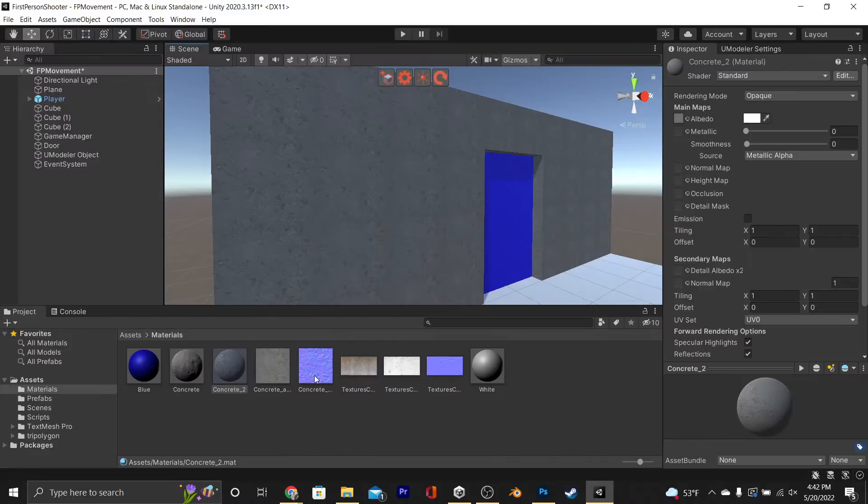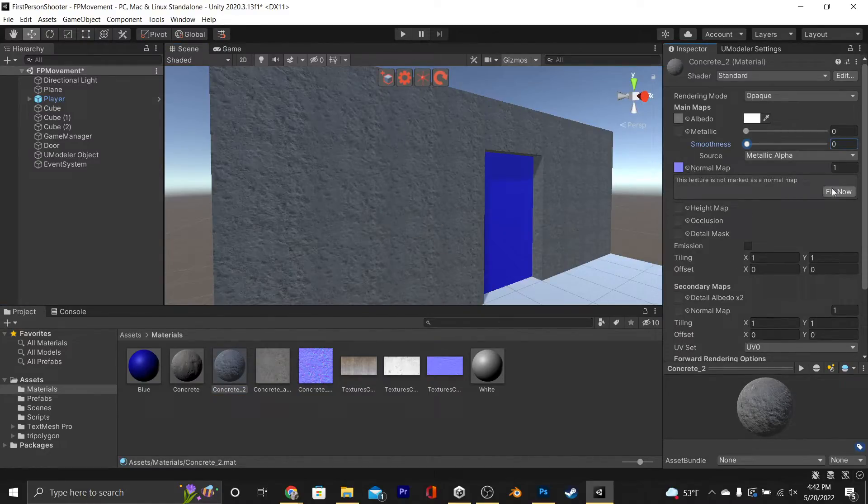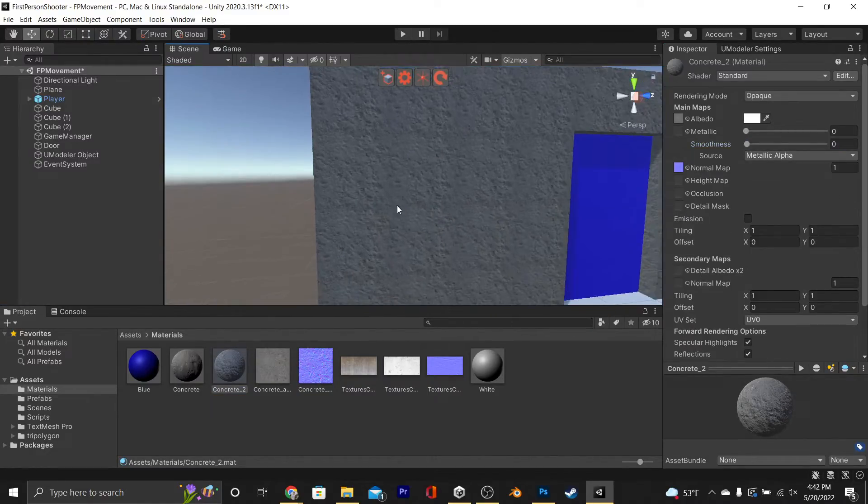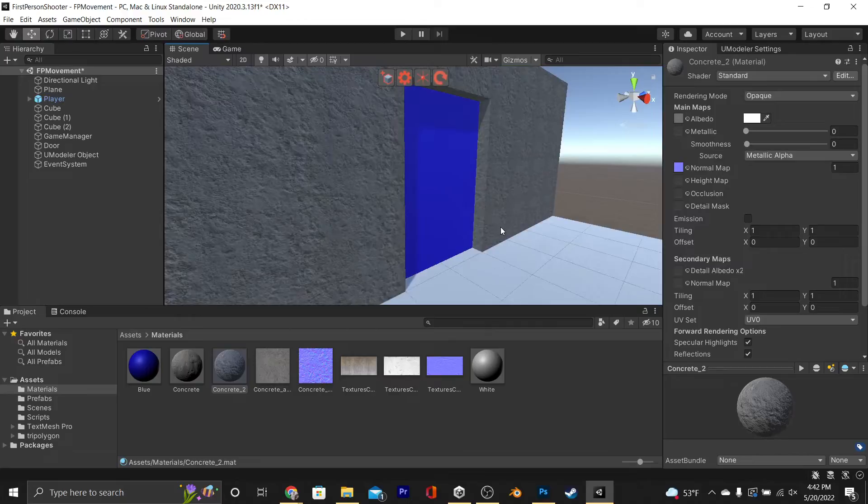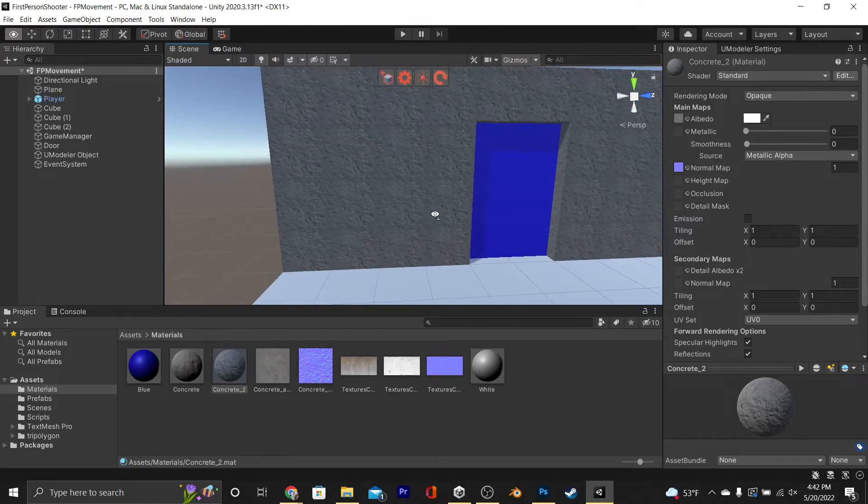And then once we have Unity back up, go ahead and drag that into our material, hit Fix Now, and it's already looking better, but the last thing that we can do in Photoshop super easily is make a height map.